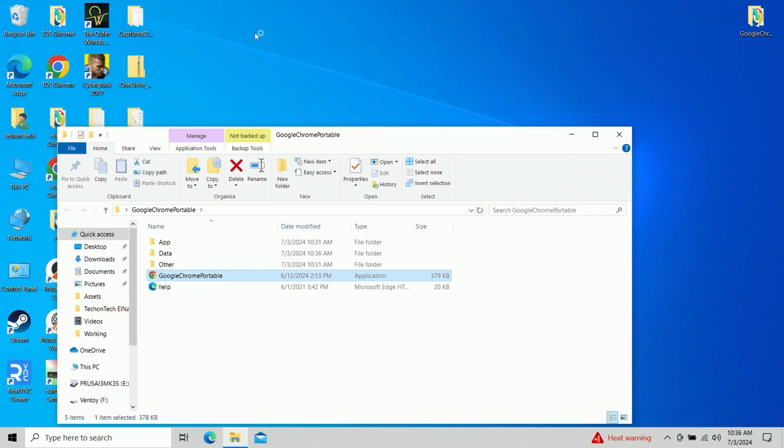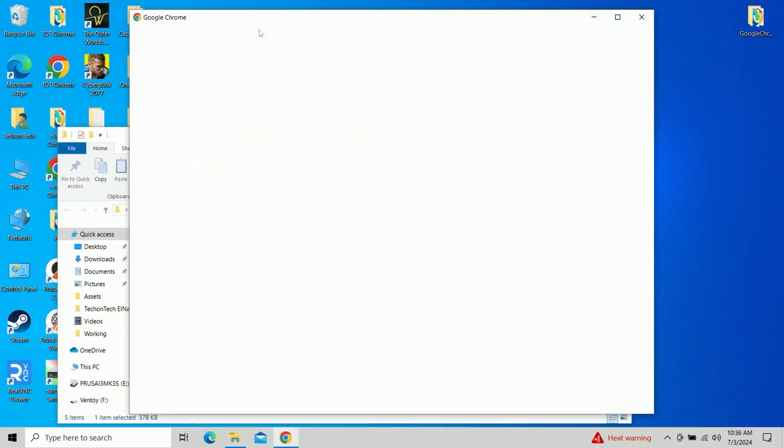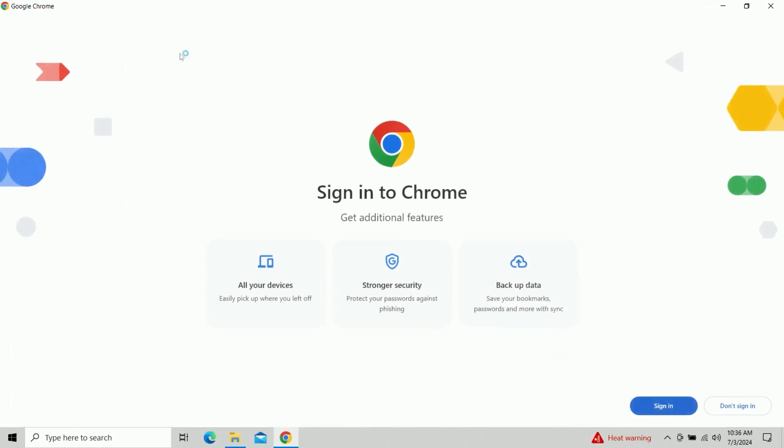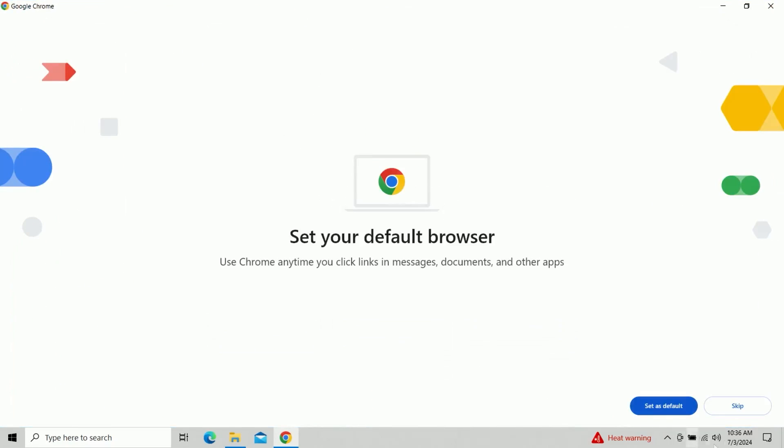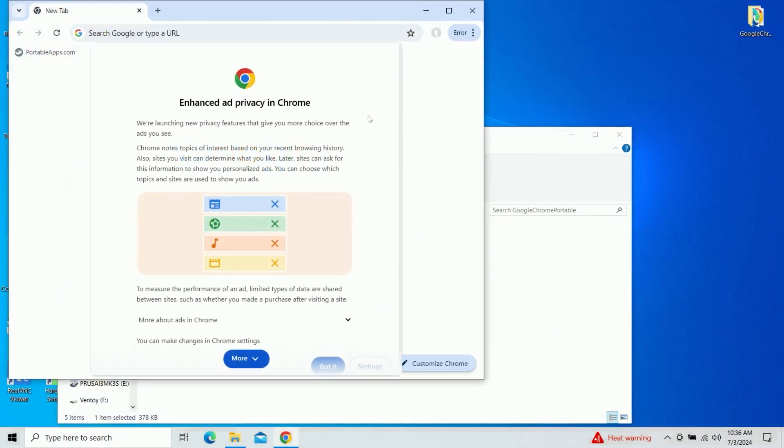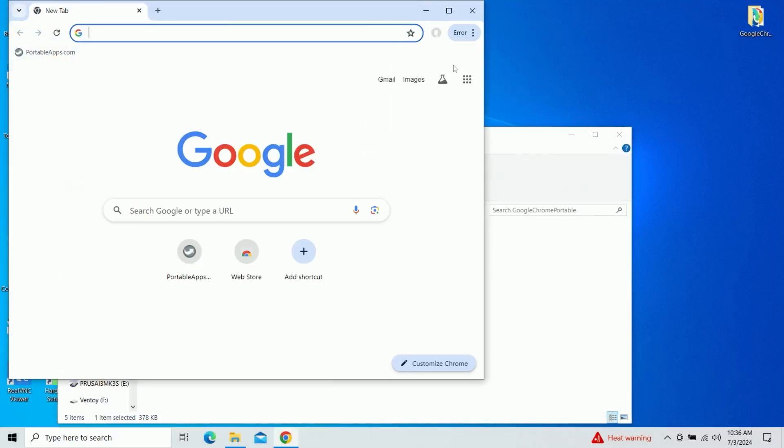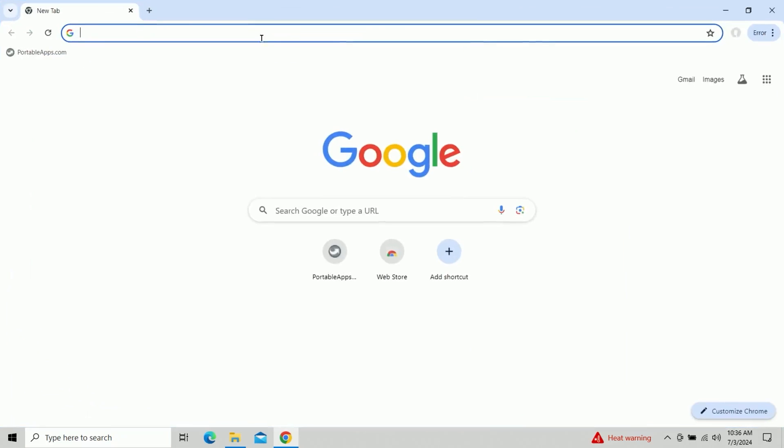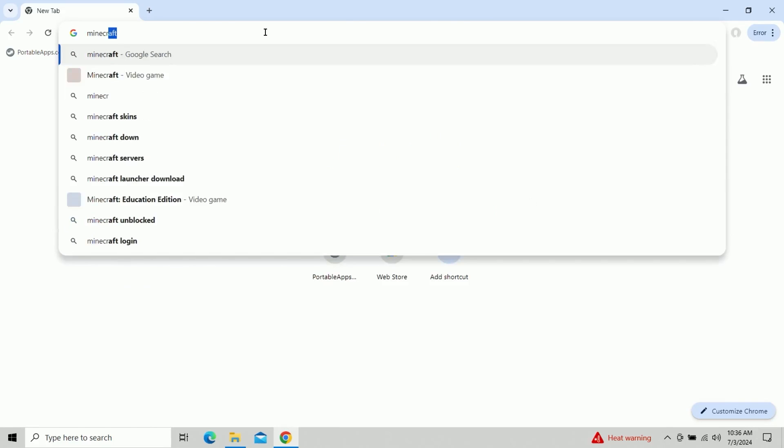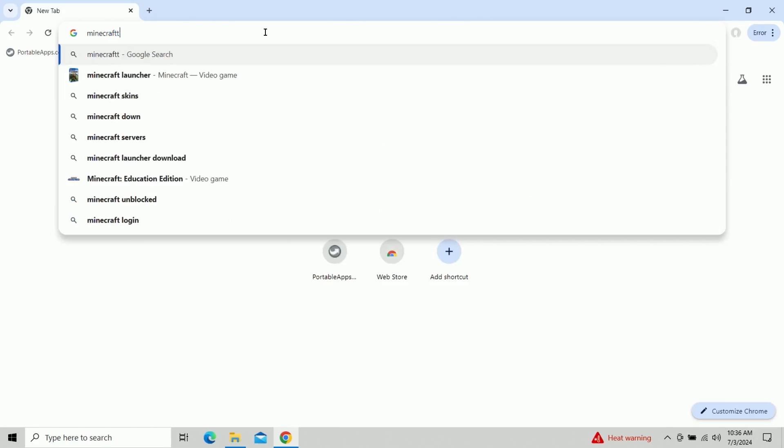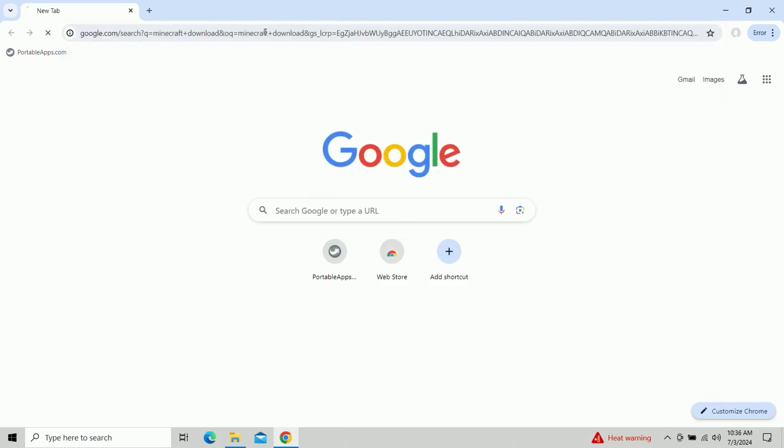The first thing we're going to need is a copy of the Minecraft download, but we're not actually going to download the normal install of Minecraft. We're actually going to use what's called the Legacy Launcher, because as I said, the original one is always broken and never works. So let's go ahead and do a search for Minecraft download.